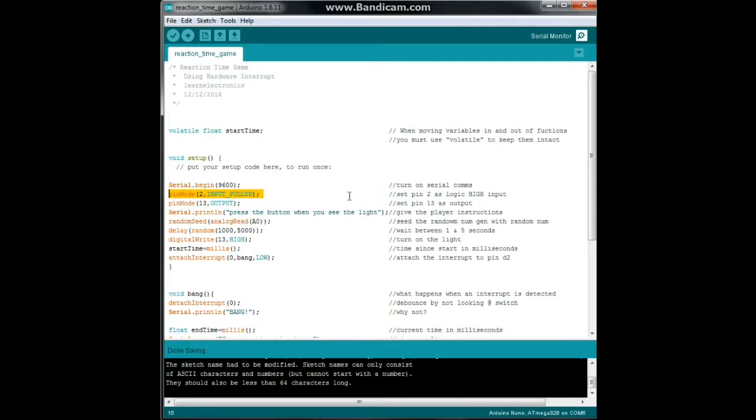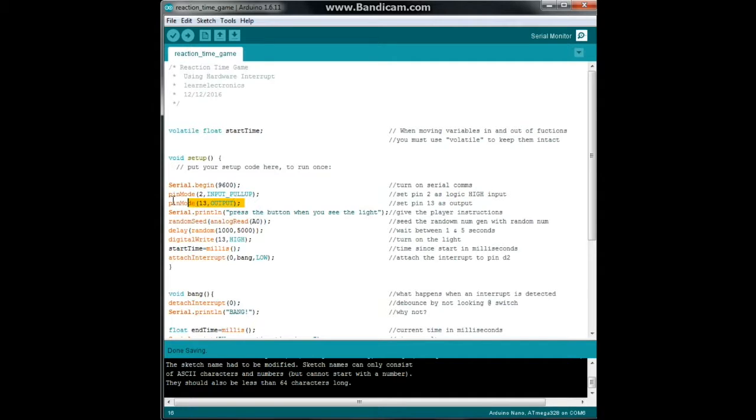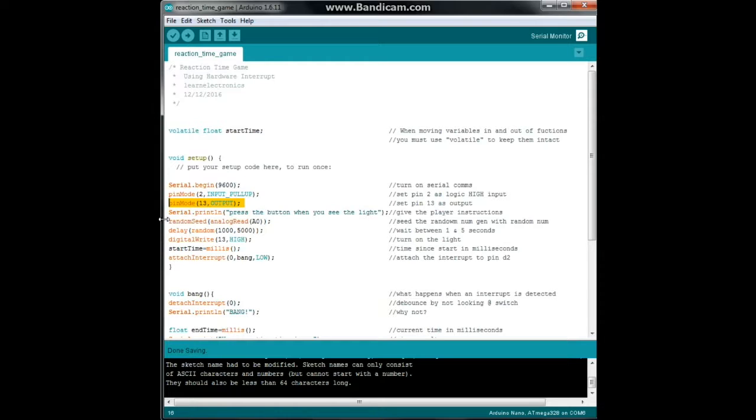Pin mode 13 output. Remember, most Arduino Unos, Nanos, whatever, have a built-in LED on pin 13 so you don't have to add anything. Next we're going to give the player instructions: press the button when you see the light.